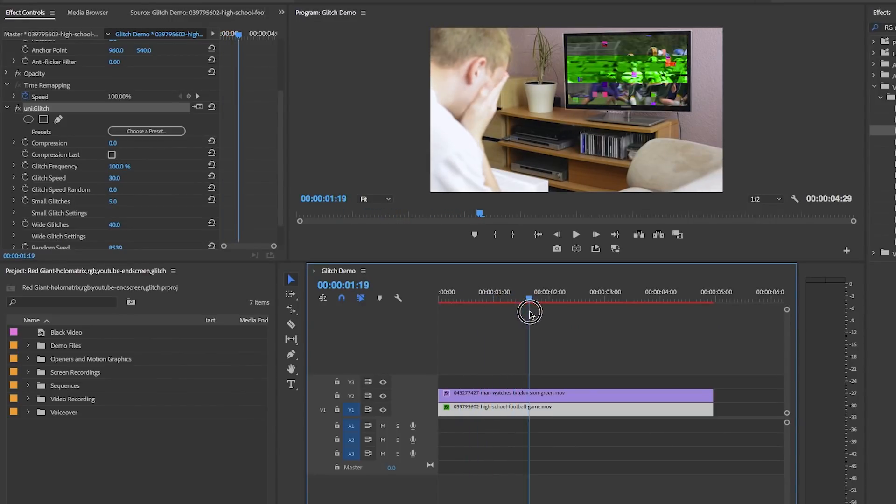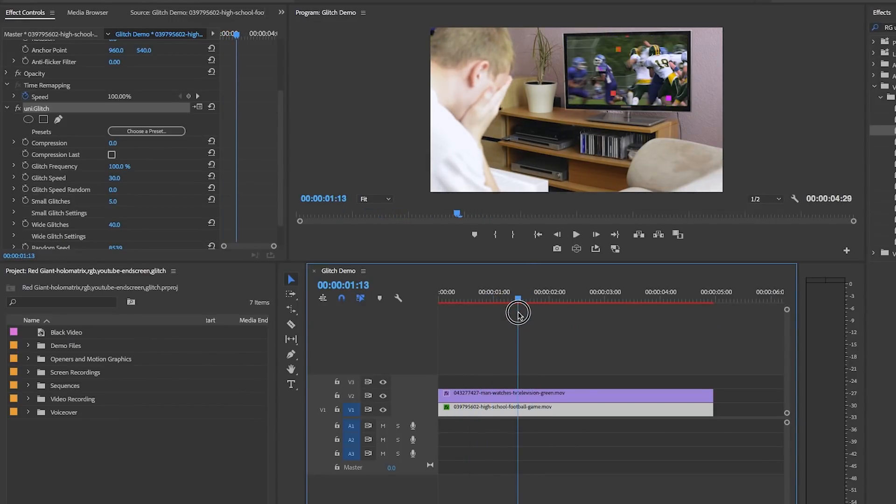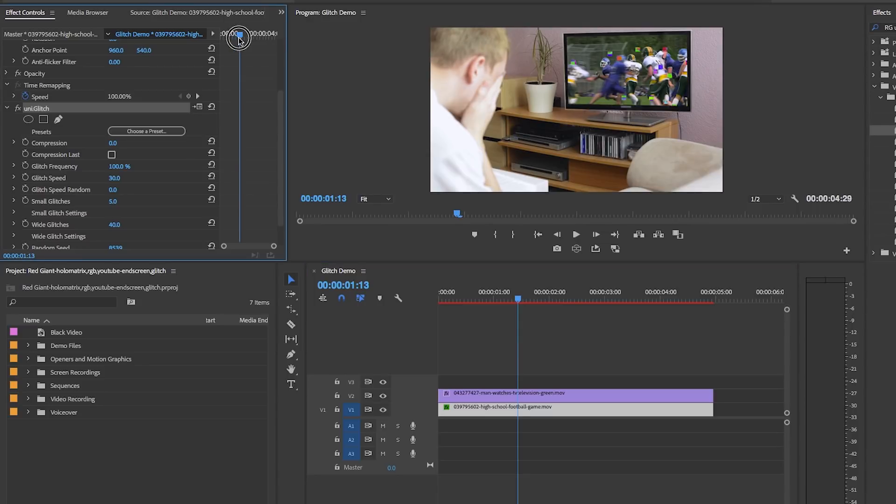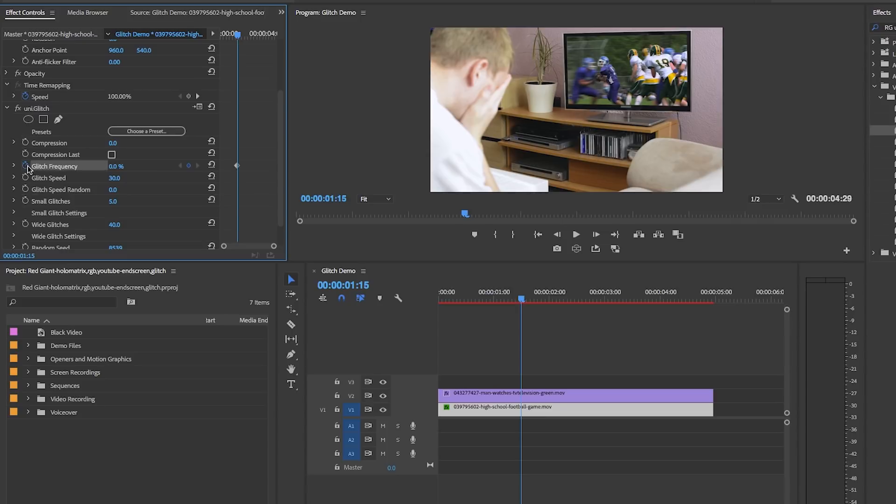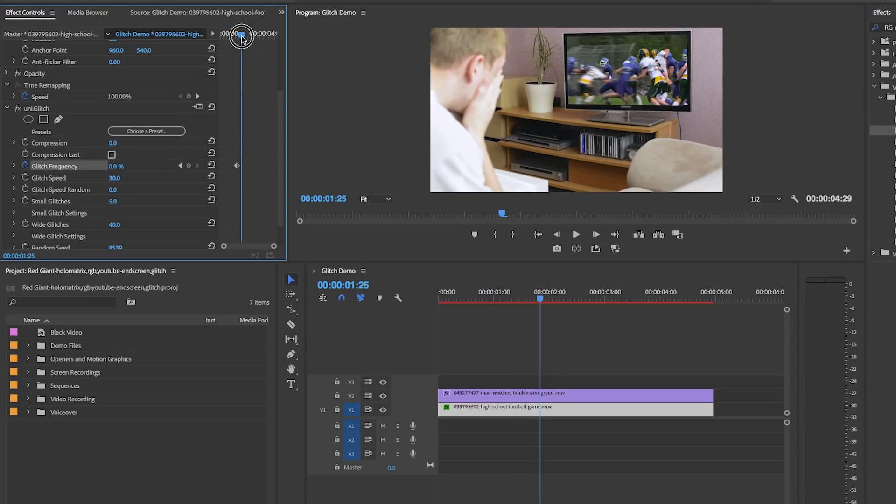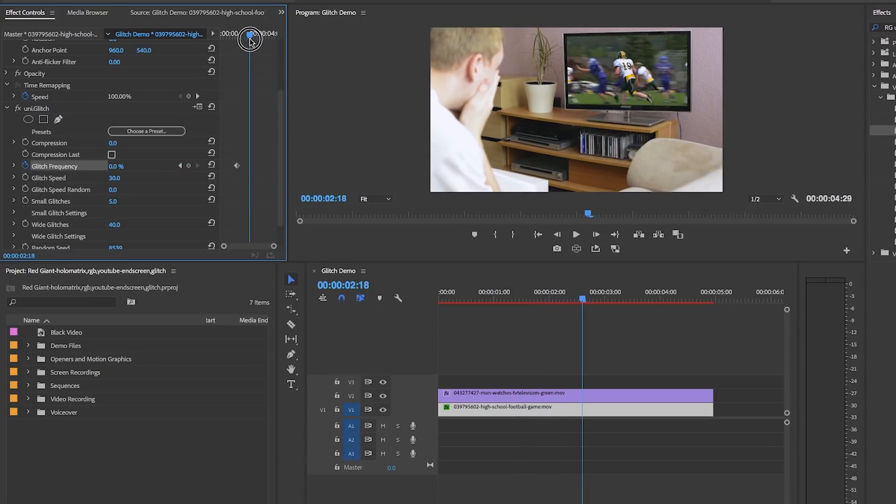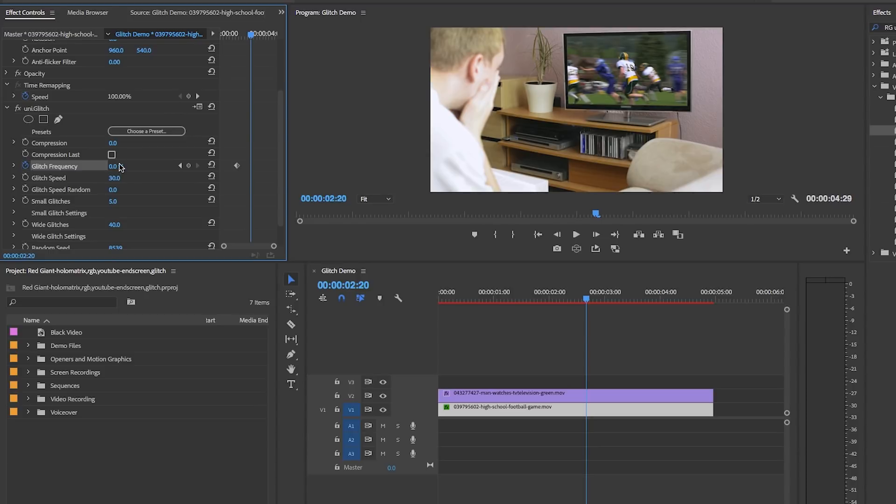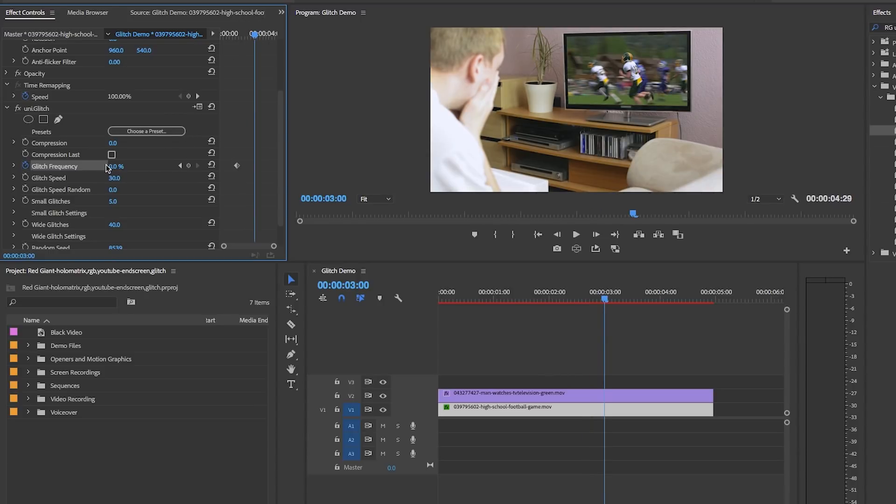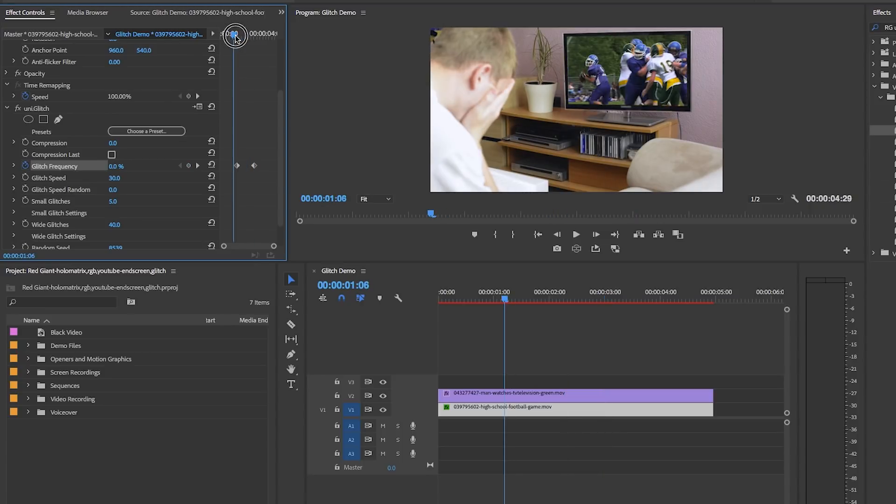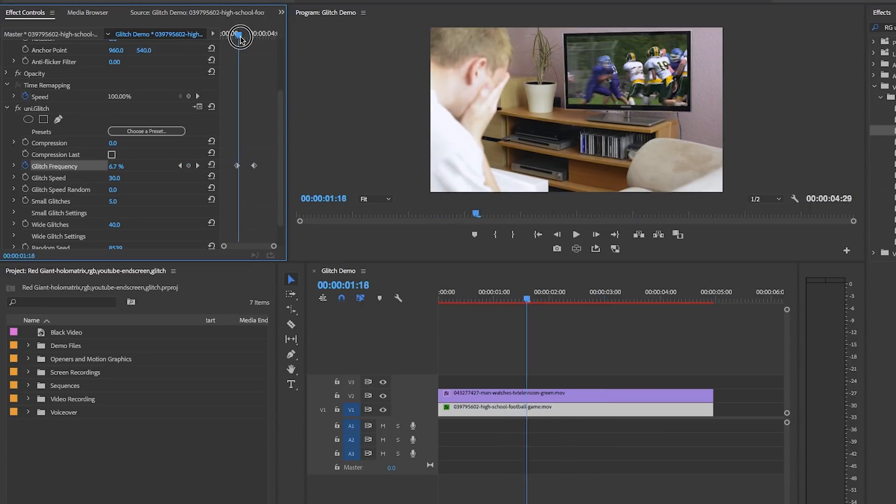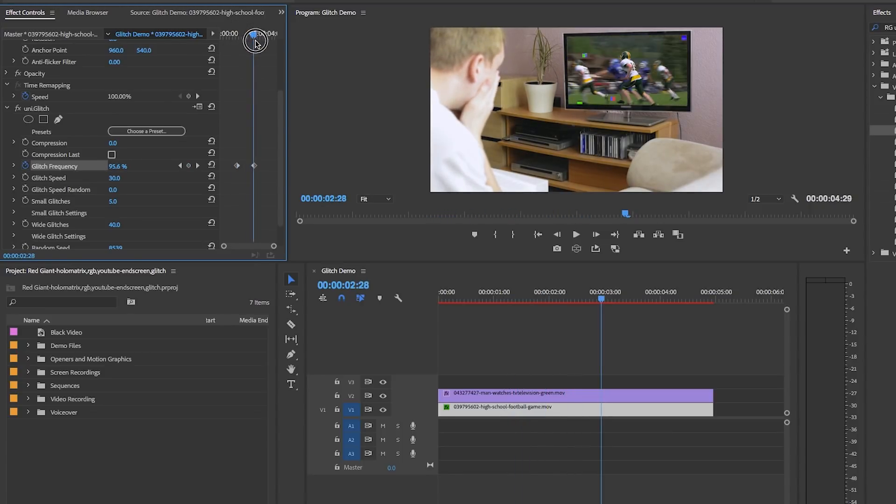Now we want to set the Glitch Frequency to zero, as we don't want any glitches at first. Set the stopwatch to create a keyframe at the moment we want glitches to start. Then move the playhead ahead to where we want it at 100% glitch. Over the course of those two keyframes, it goes from zero to 100.